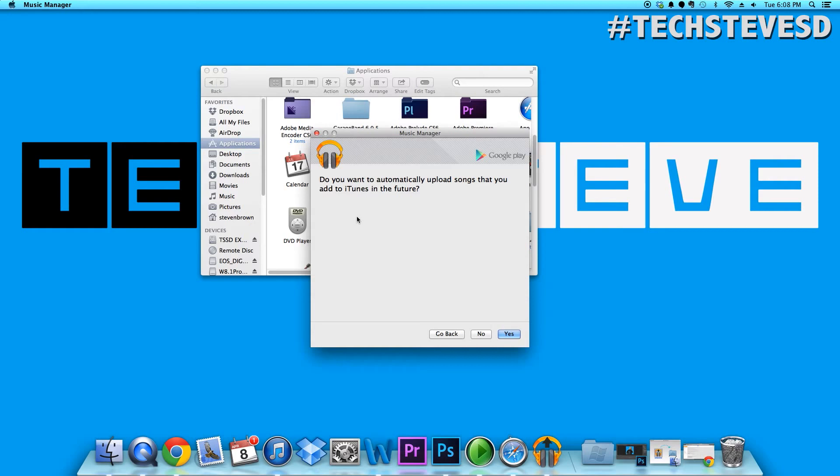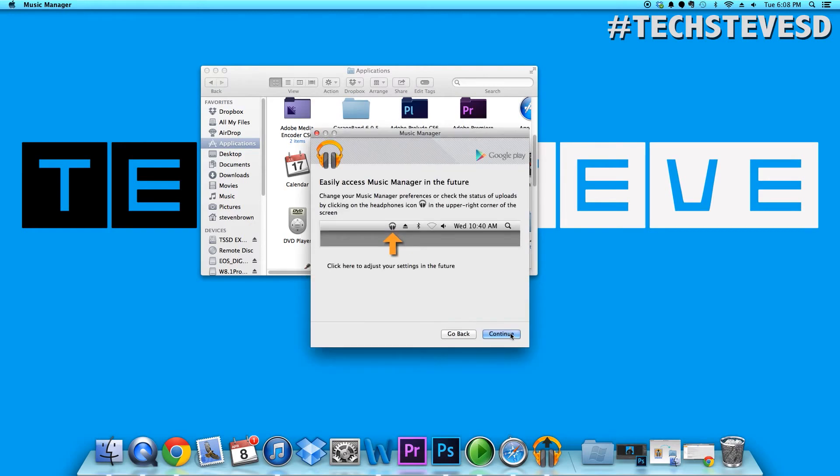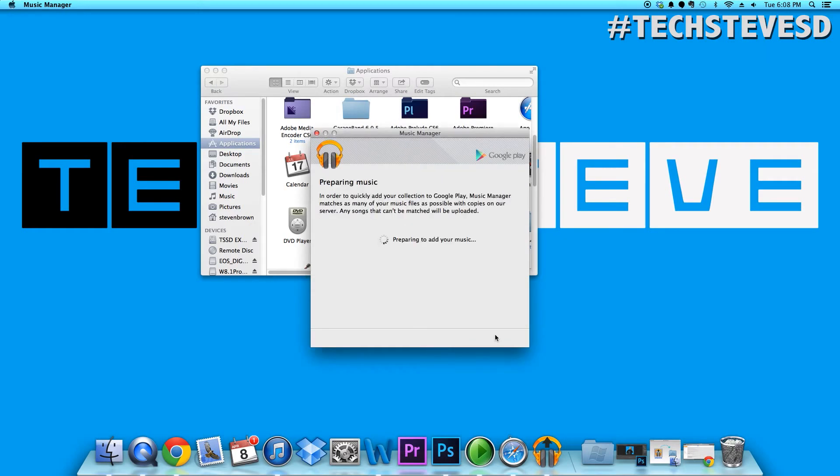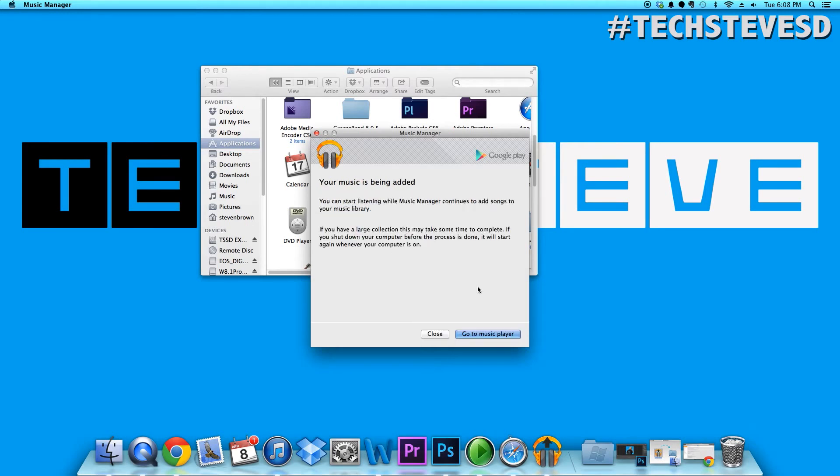Currently it's actually uploading my files into my Gmail account, but keep in mind it's got to prepare everything first. Also, if you have any music that's DRM protected, you will not be able to upload that. It will actually just cancel out.